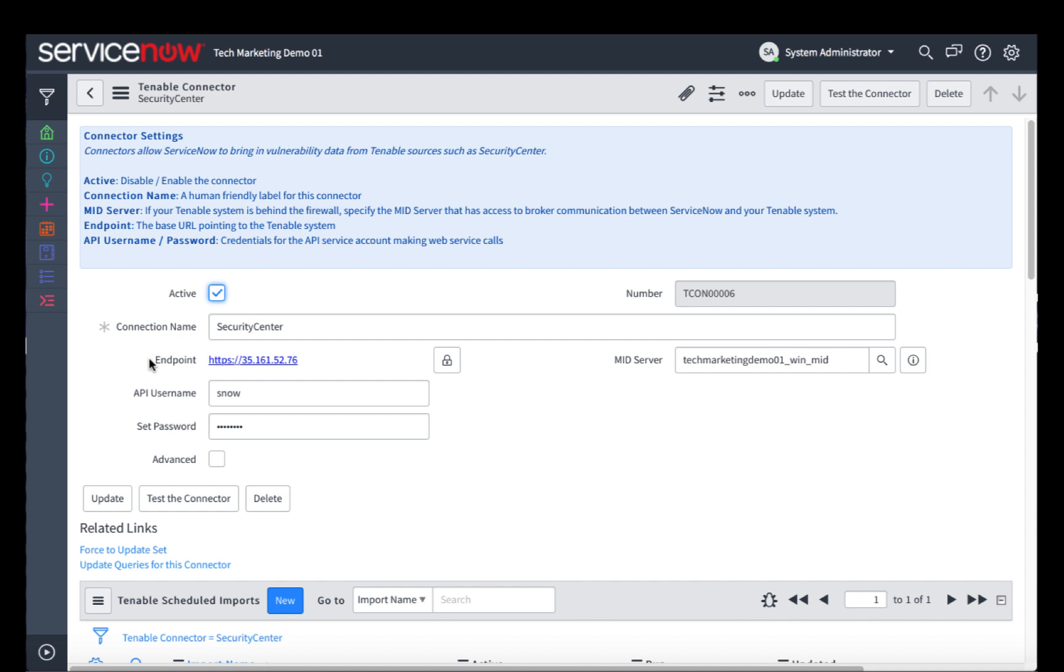The MID server is a Java applet that runs on a Windows or Linux machine that allows communication between your on-premise Tenable Security Center and your ServiceNow instance. And then the username and passwords were created on the Tenable Security Center previously, and they allow us to communicate between that Tenable Security Center and the MID server.